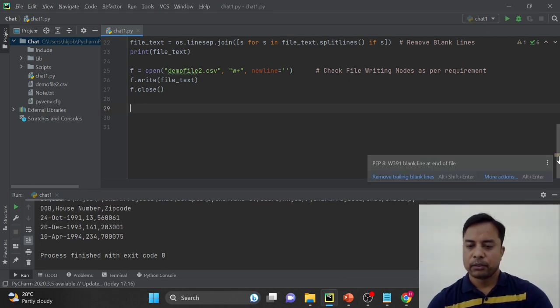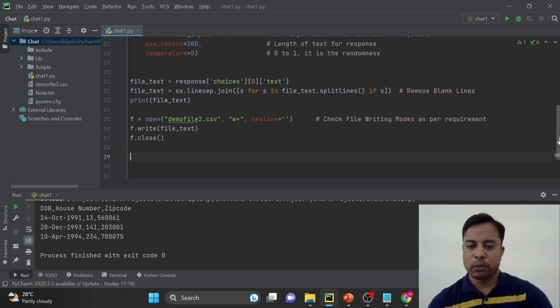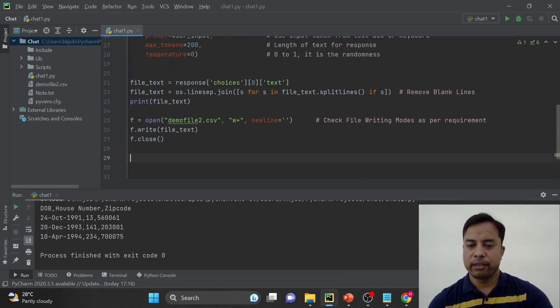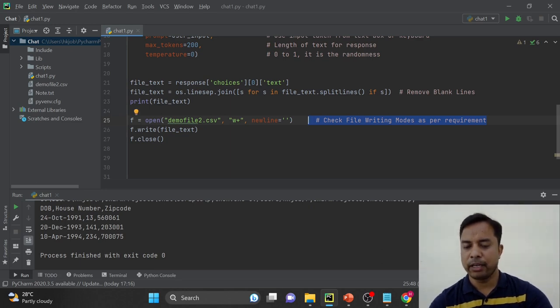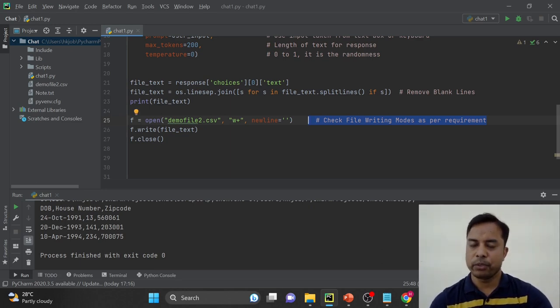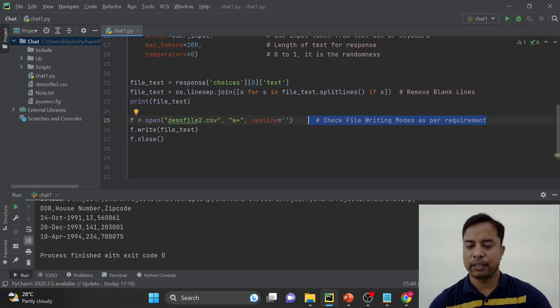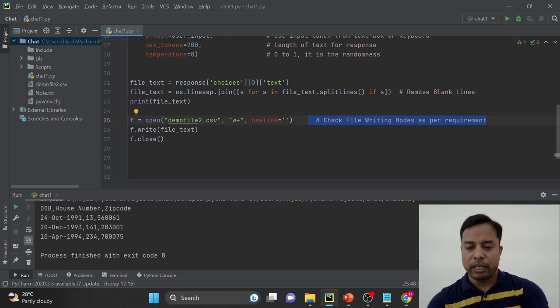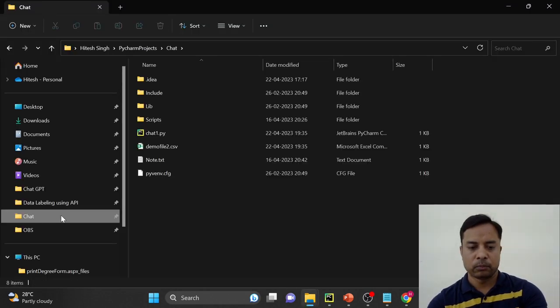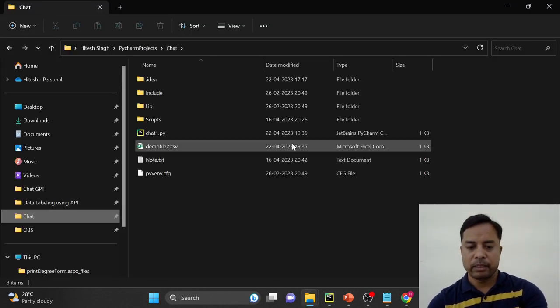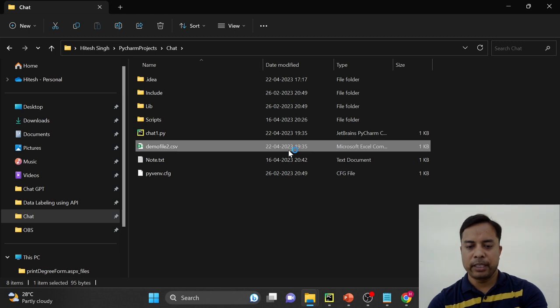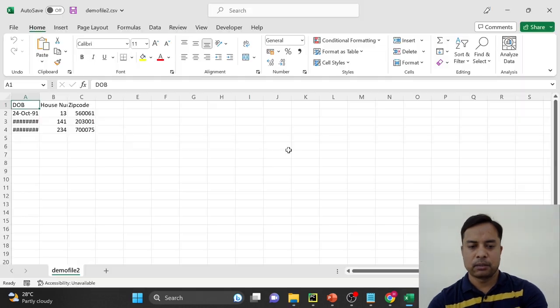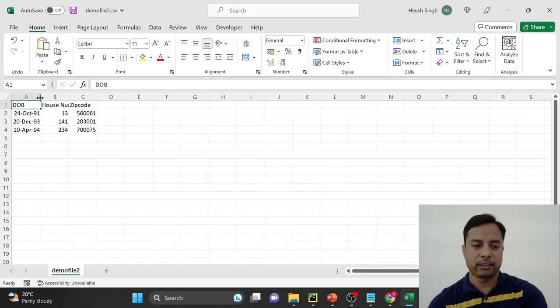Okay. So to write the file, there are different file writing modes. You can have a look on Python file writing modes or whichever language you are using. In that, there might be different file writing modes. I will go to the folder. And this is the file that is generated right now. I will open this file. So you have the data here.